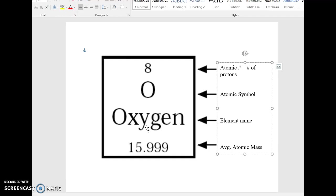You can find all the basic information about an atom just by looking at the periodic table. To recap, a typical oxygen atom has eight protons, eight electrons, and then 16 minus 8 gives eight neutrons — so it's 8, 8, 8. That's how you read the basic information off the periodic table.